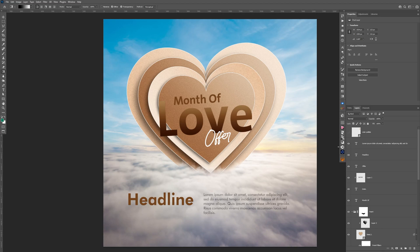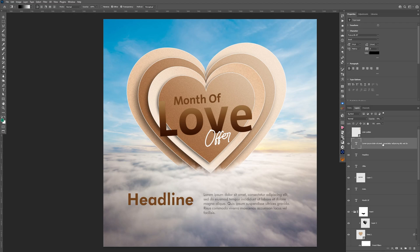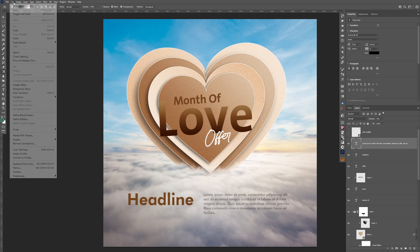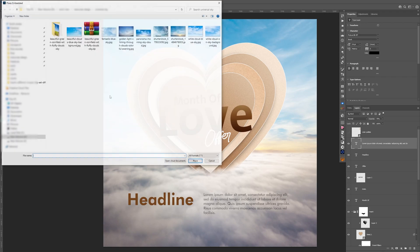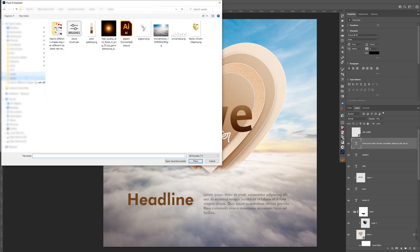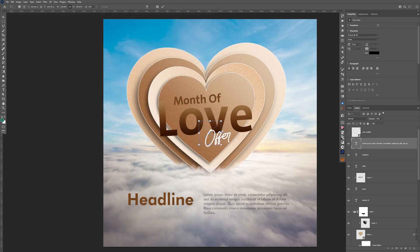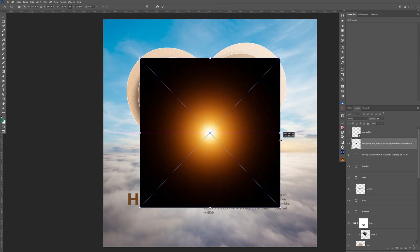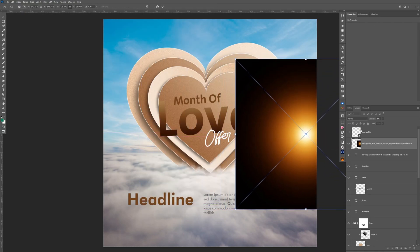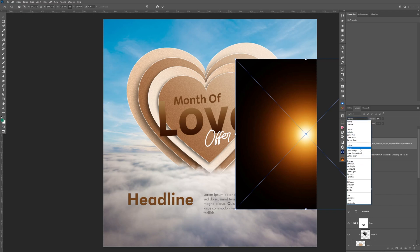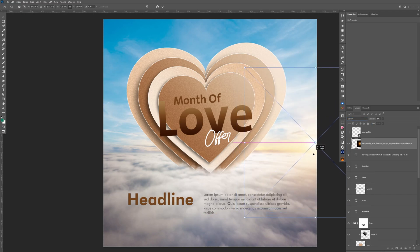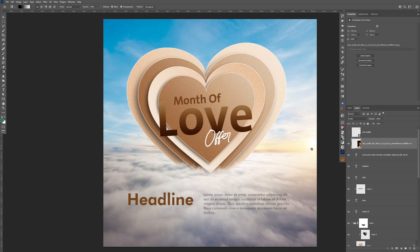The next step will be adding some effects and blending the shapes together. Let's go to the first layer, go to File > Place Embedded, choose the first lens flare, make it bigger, move it to the side, change the blending mode to Screen, and hit Enter to confirm.